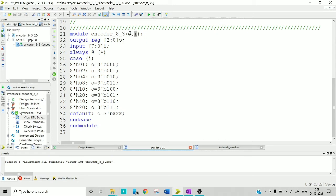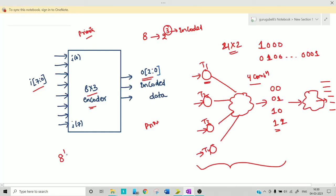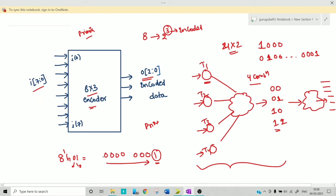Now let's get back to the code. My input is 'i' and my output is 'o' — the output is 3-bit encoded data. The 8-bit input 'i' represents which line the input is transmitted on; that line is high and remaining bits are zero. I am using a case statement, so this is behavioral level of abstraction. Use the keyword 'always'; the star indicates that whenever there is a change in inputs, execute this case statement. I am representing the 8-bit data in hexadecimal — 8'h01 means 00000001.